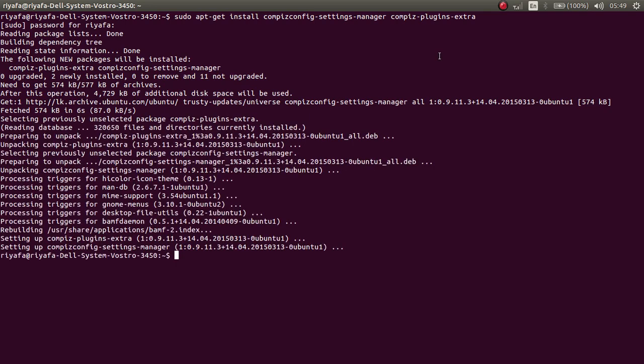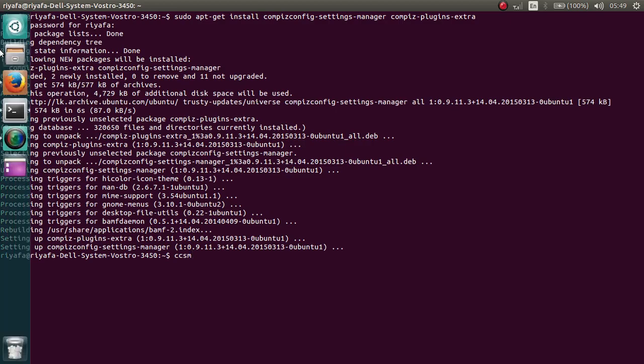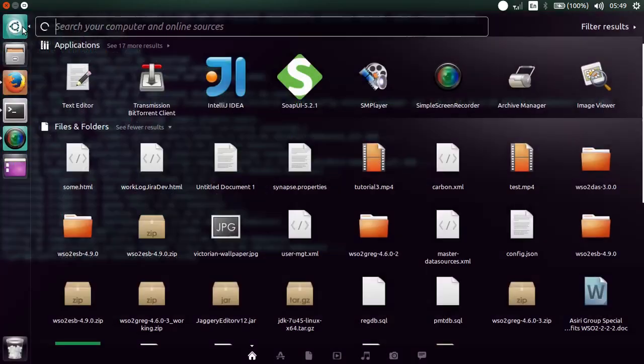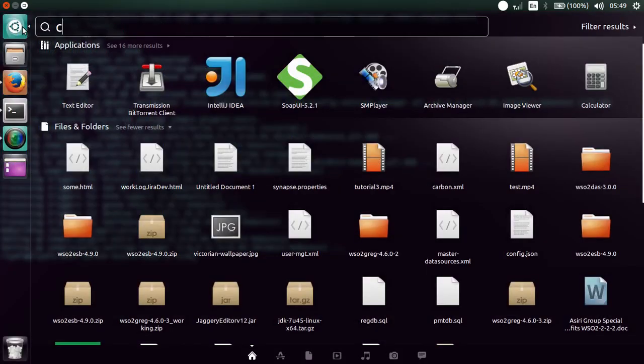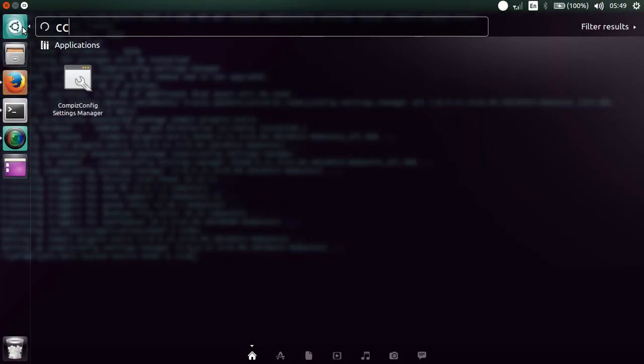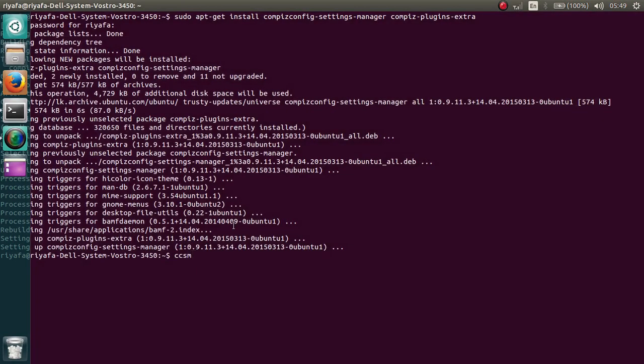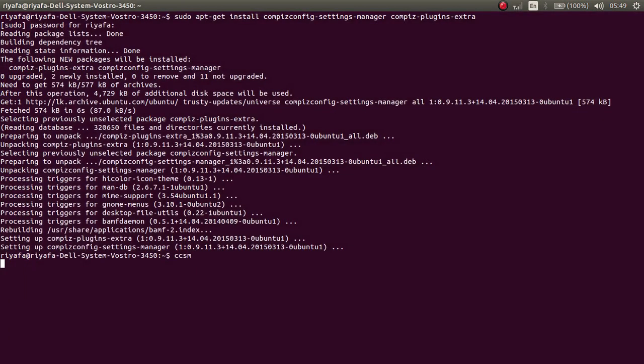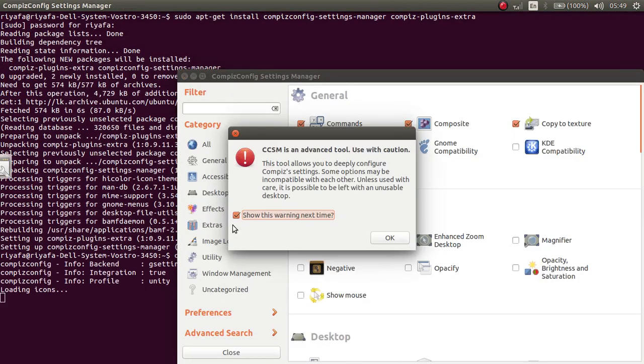Now that it is installed to start this plugin, you can type CCSM or you can go to your start menu and type CCSM. And you can start this plugin like this.